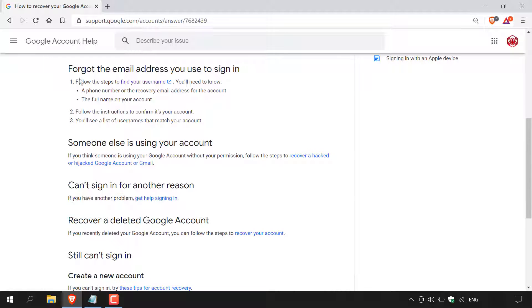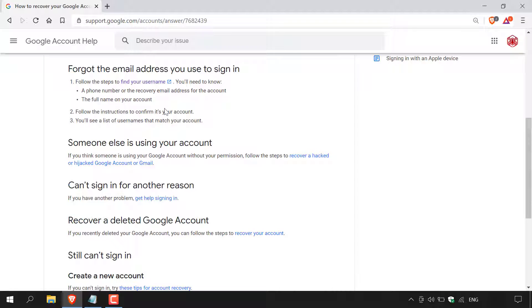So the first step here is to follow the steps to find your username. You'll need to know a phone number or the recovery email address for the account, the full name on your account. So again, just to reiterate step one, you're going to need to have access to your recovery phone number or email address. And you're also going to need to know the first name and last name on your Google account.